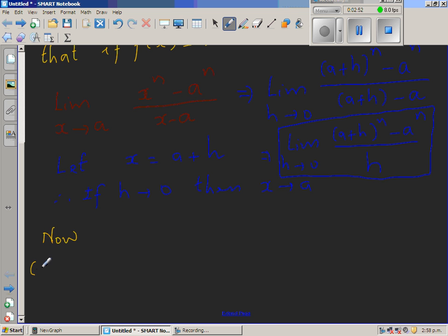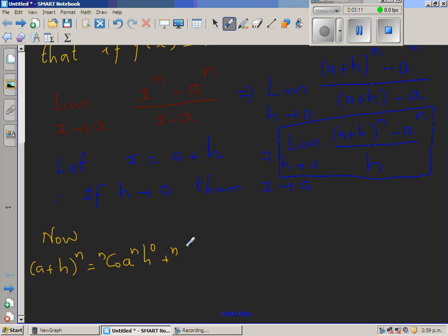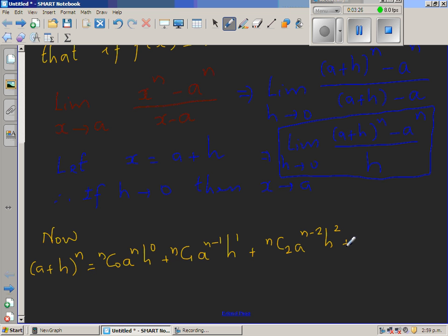Let us expand a plus h to the power n using the binomial theorem. This gives n C 0 times a to the power n times h to the power 0, plus n C 1 times a to the power n minus 1 times h to the power 1, plus n C 2 times a to the power n minus 2 times h to the power 2, and so on. The coefficients go from n C 0 to n C n, the power of a decreases from n to 0, and the power of h increases from 0 to n.